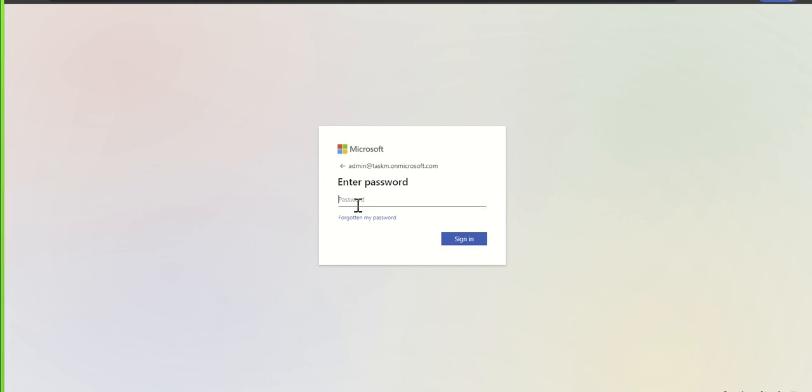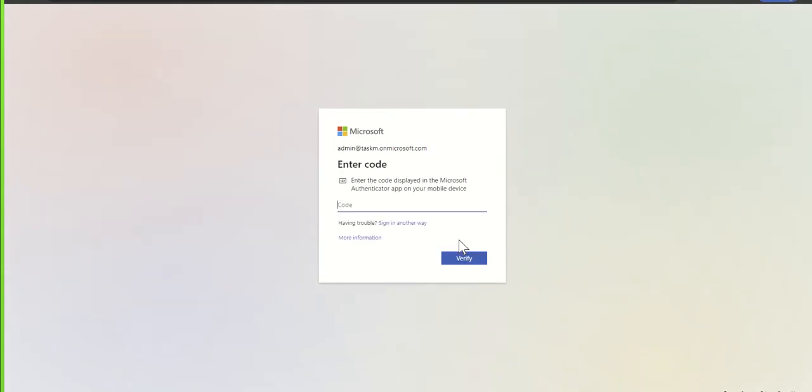The next thing you're going to do is type in your password. Once you've typed in your password, another box which might appear is what we call a multi-factor authentication box.